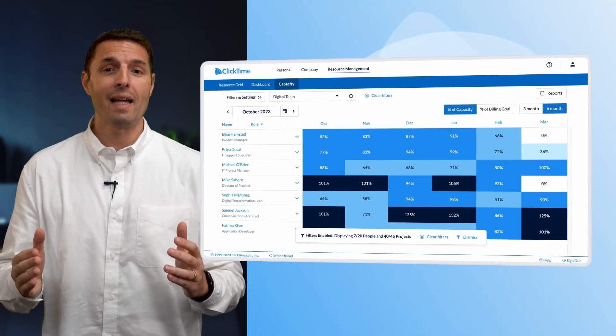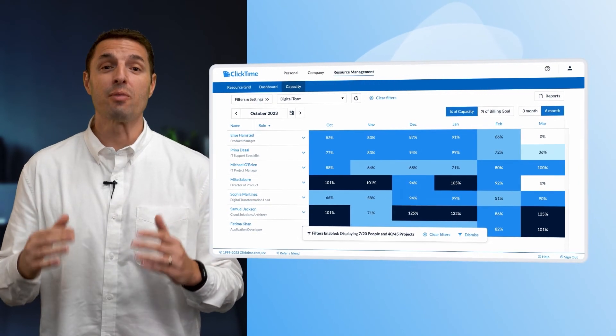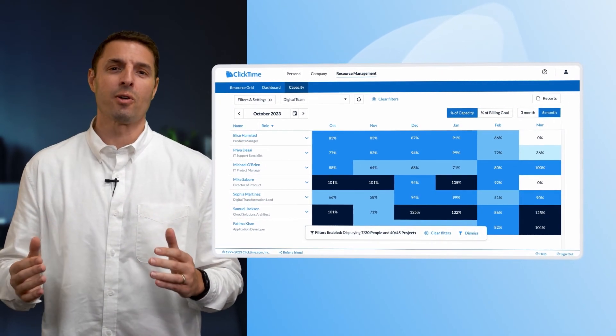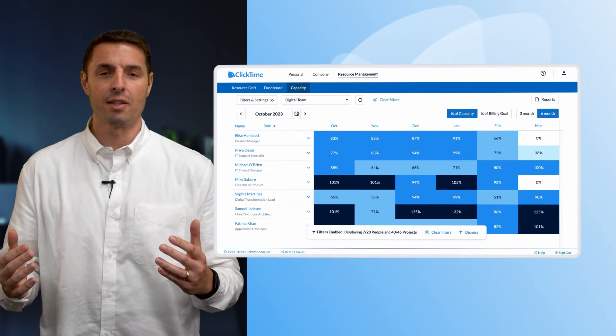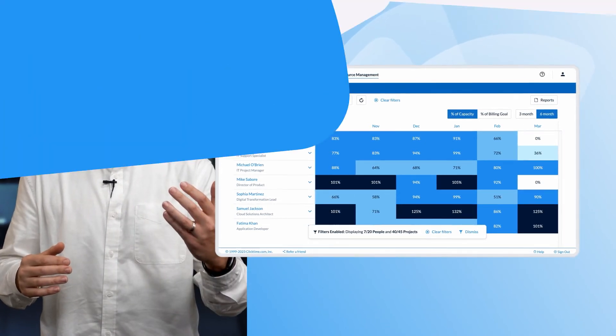With the capacity data laid out visually and objectively, everyone in your organization will have realistic conversations about timelines and trade-offs.